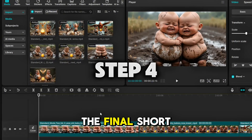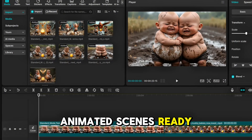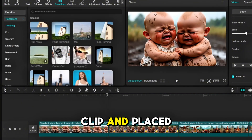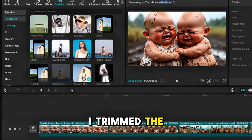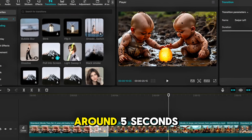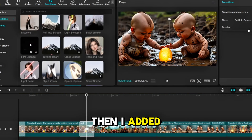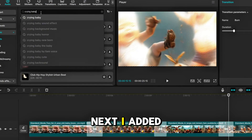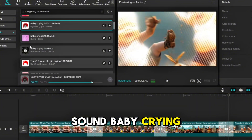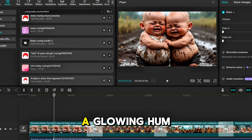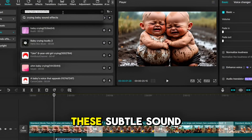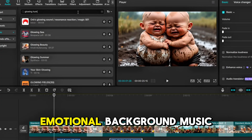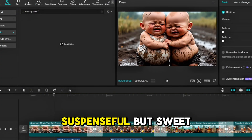Step 4: Editing the final short in CapCut. With all my animated scenes ready, I brought them into CapCut to build the full video. First, I imported each Kling AI clip and placed them in story order. I trimmed the start and end of each clip to keep the flow fast and dramatic — around five seconds per scene. Then I added smooth transitions, crossfades, zoom-ins, and cinematic cuts to match the action. Next, I added sound: baby crying, sounds during the muddy hug, and a glowing hum when the egg appears. These subtle sound effects made every moment feel alive. Lastly, I added soft emotional background music to bring the whole thing together — suspenseful, but sweet.